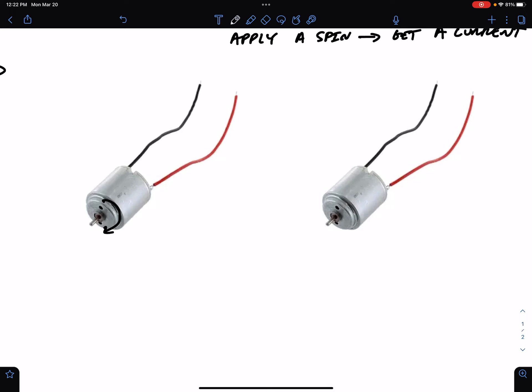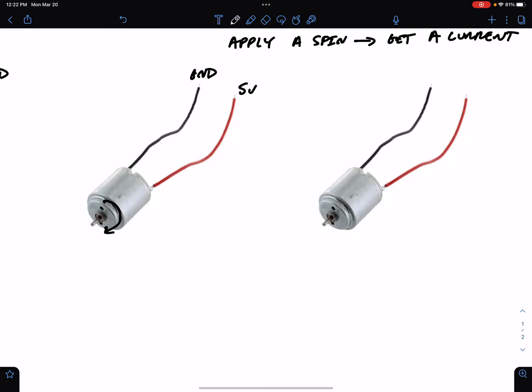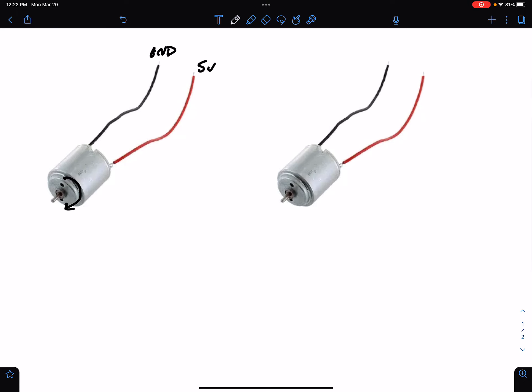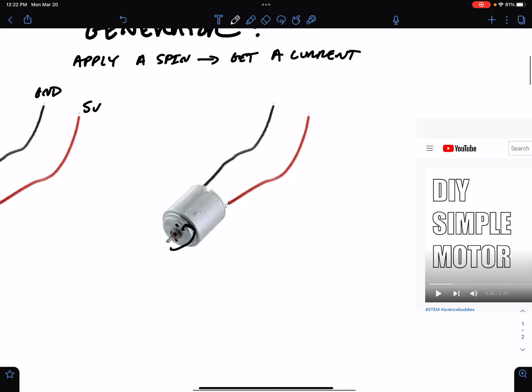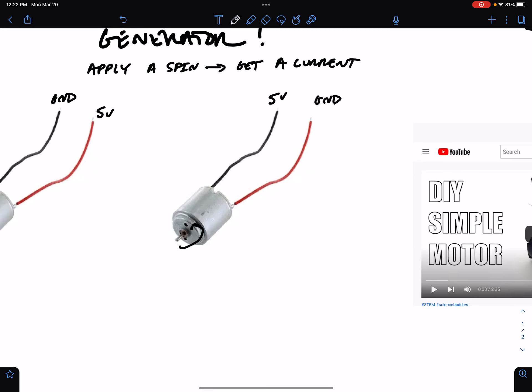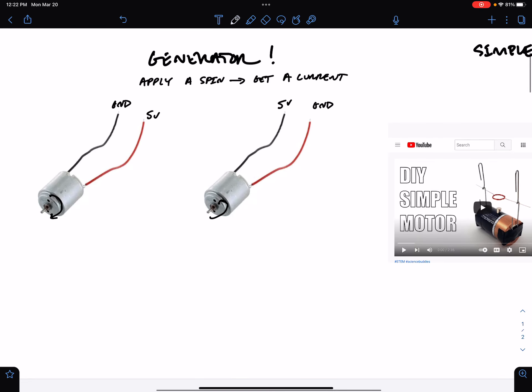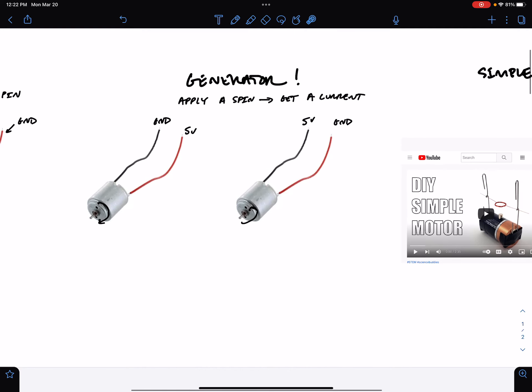If you spin it this way, then you're going to get five, the high side will be here and ground will be here, and if you spin it the other way, the opposite will be true. Five volts here and ground here. So spinning the motor creates a current. Applying a current creates a spin. They're kind of two sides of the same coin.